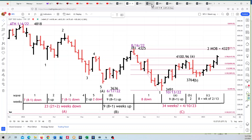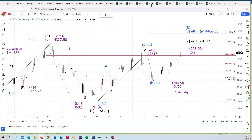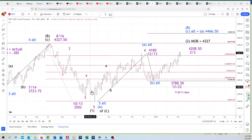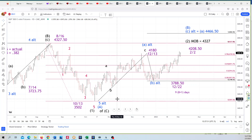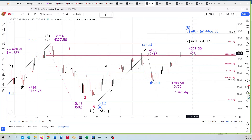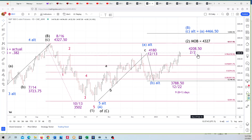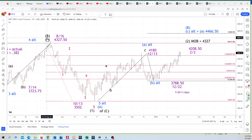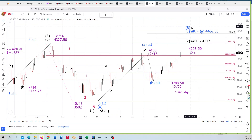On the E-minis, from that B wave high you can see we've got five waves down in red, and then three waves up for A, then a B, and then a C. We've got a primary count in black and an alternate count in blue. The only difference is this move up in wave two — or the larger wave B in the primary versus alternate counts.